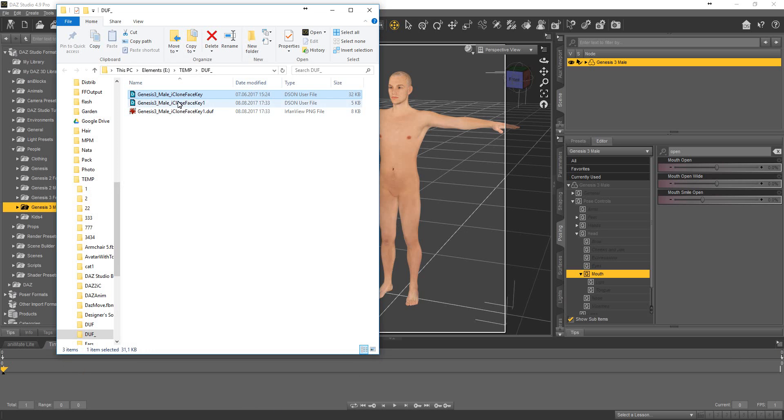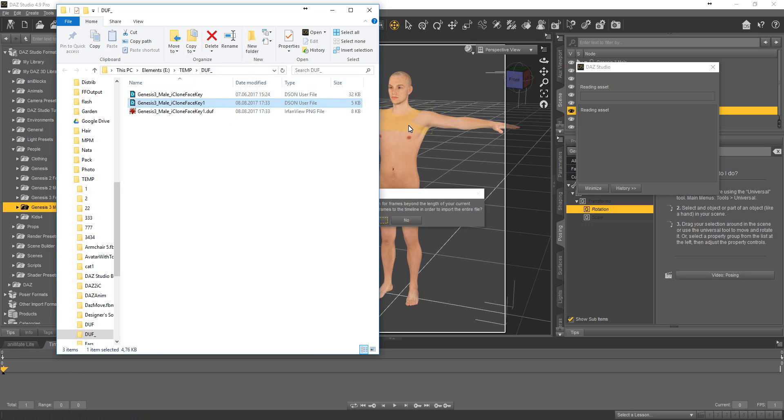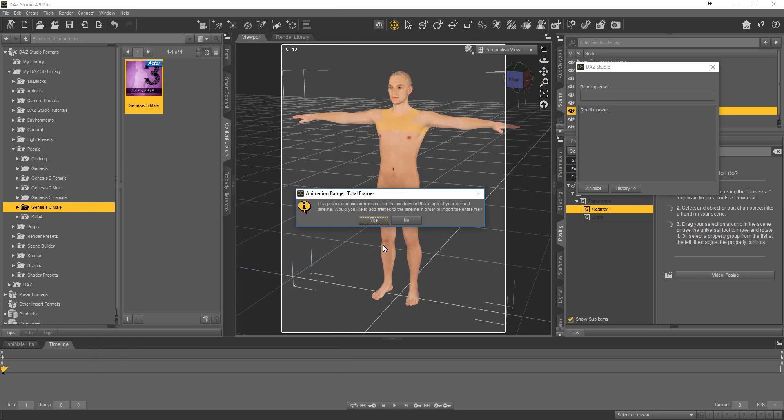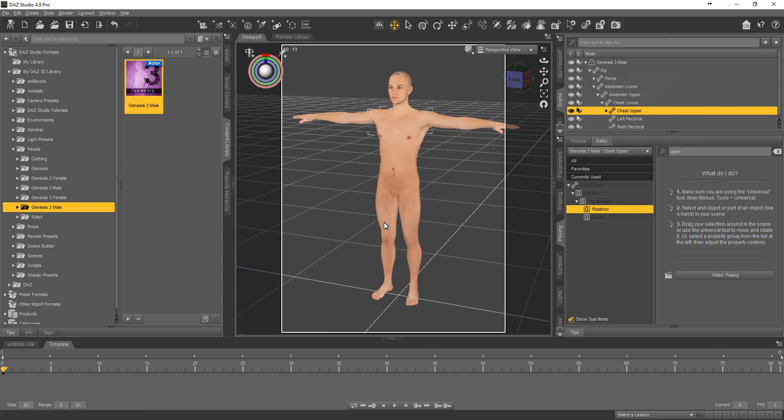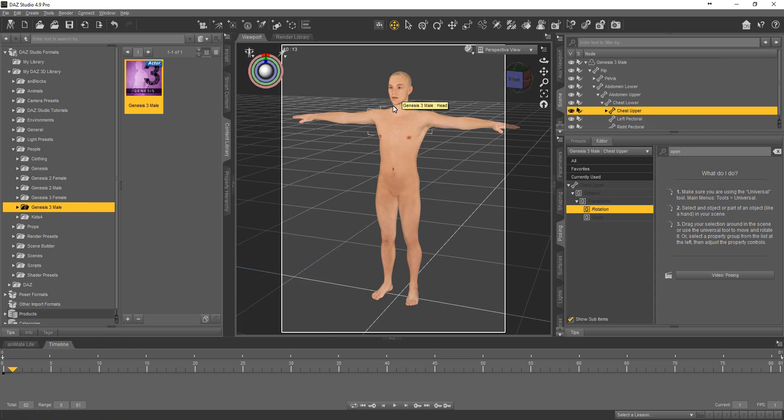Put our .dov file on the character. Yes, we agree. Check. Mouth is open. Figure is only one.